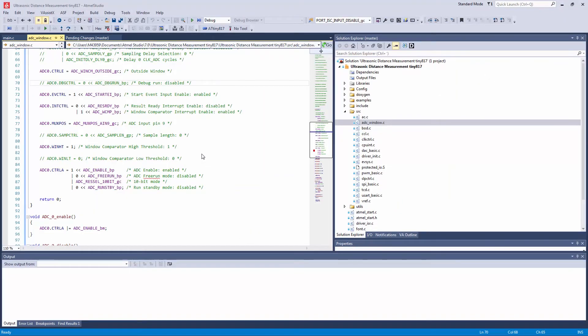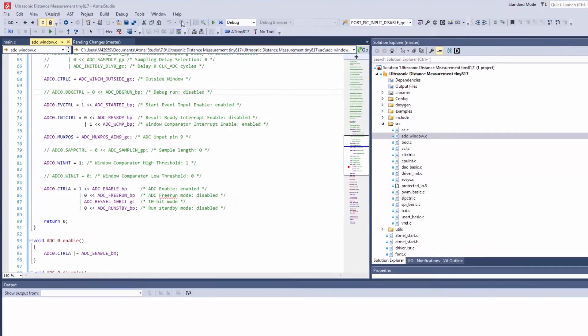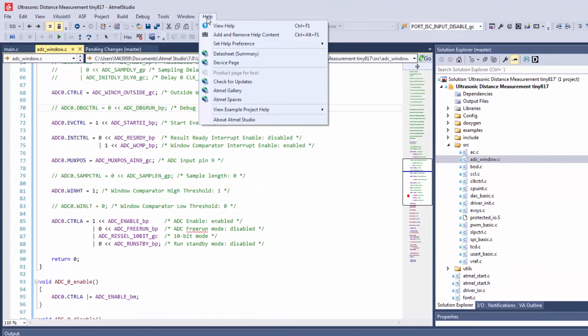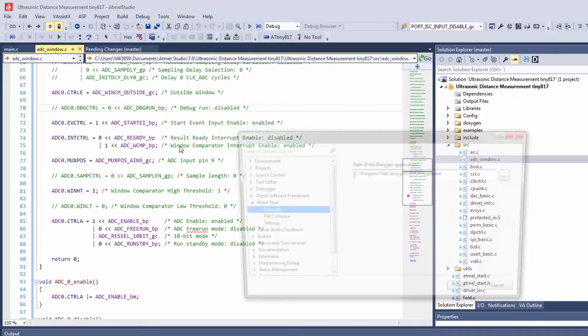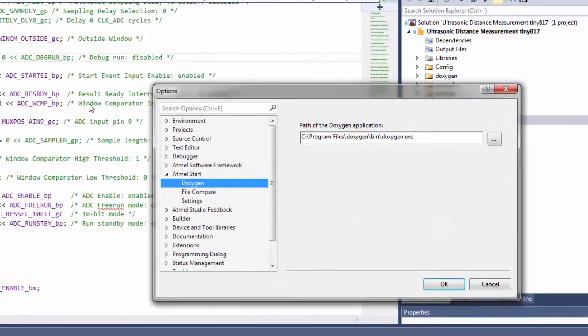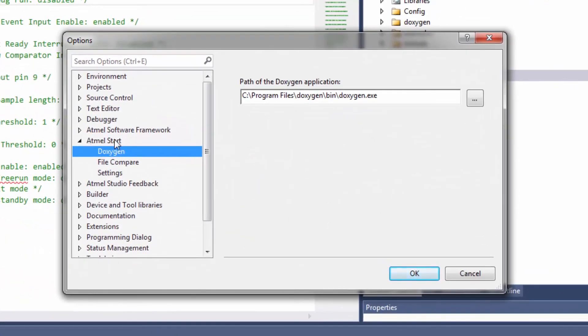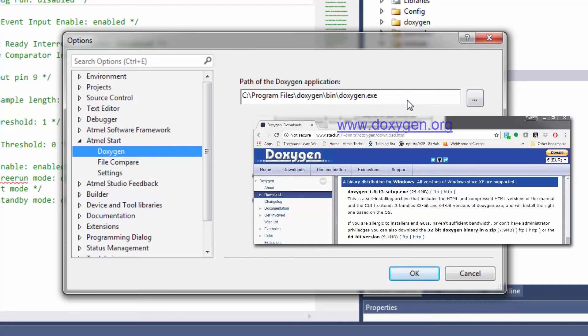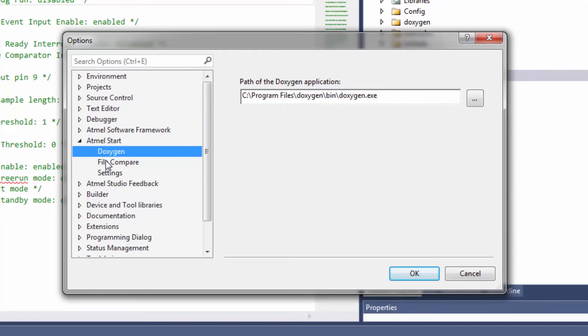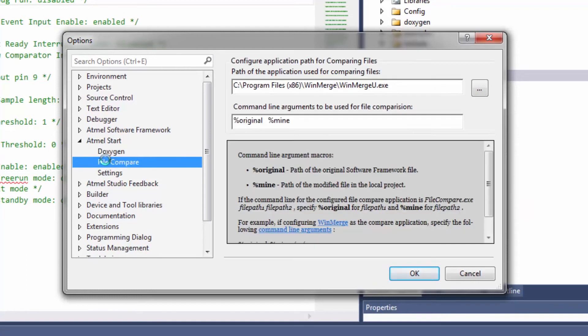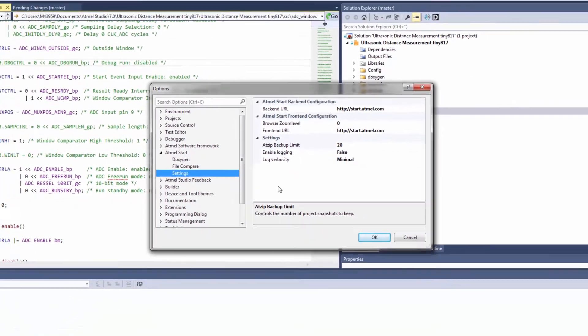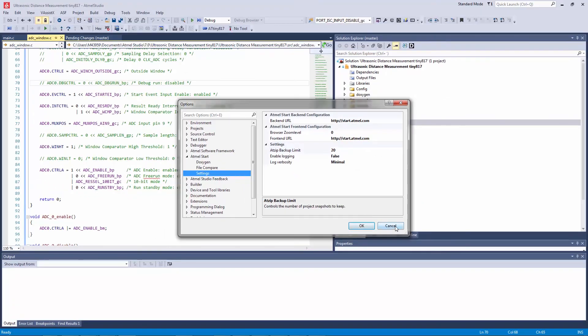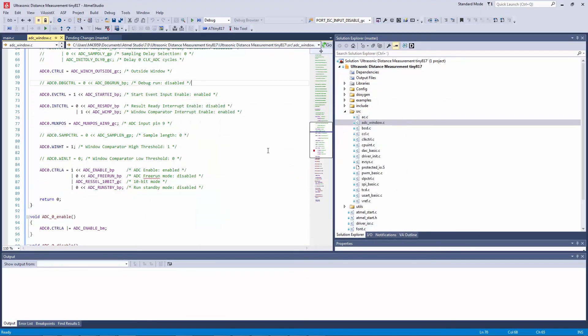One thing to note is that in order to adjust any of the settings of anything that we've worked with today with the Start integration, there's an Atmel Start section in the options. Here is where you'll point to the EXE from Doxygen once you've installed that if you want the project documentation. File compare, there's some description here about using WinMerge and how I've linked that in. Then the settings, here is the URL for Start. And one note about the editor.